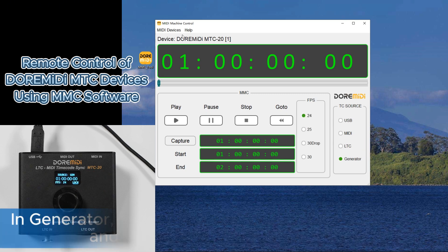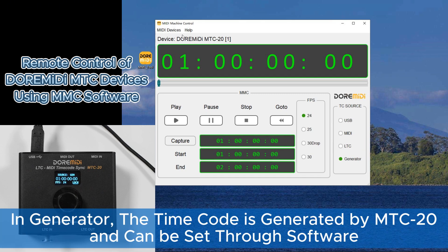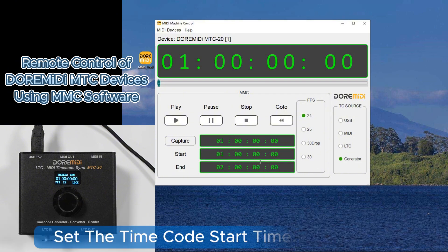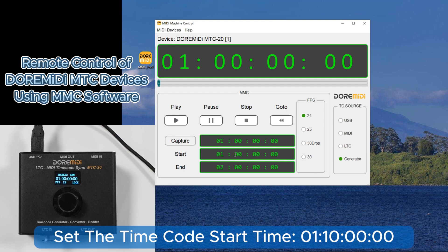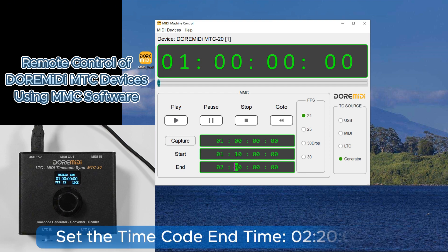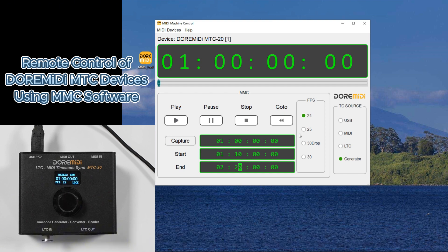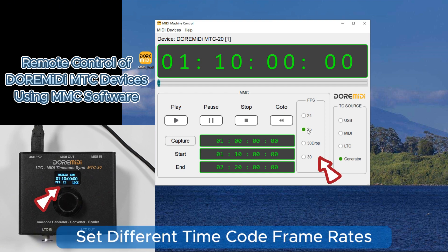In Generator mode, the timecode is generated by MTC20 and can be set through the software. Set the timecode start time, set the timecode end time, and set different timecode frame rates.